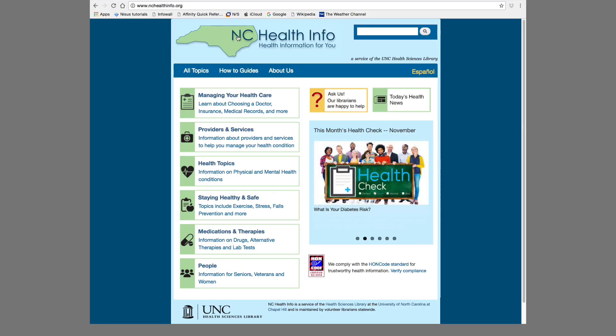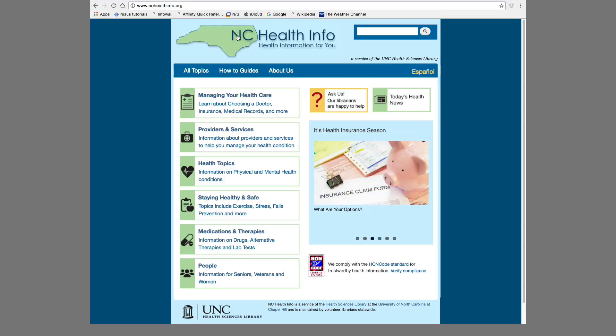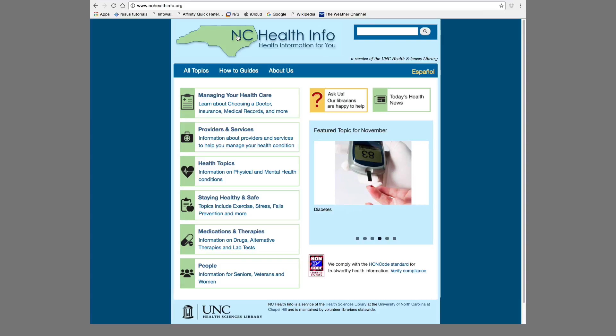All the resources included on NCHealthInfo have been carefully selected by experienced librarians. However, we do not maintain these external resources, so when you click on any of the external links, they will open a new tab and you will leave NCHealthInfo.